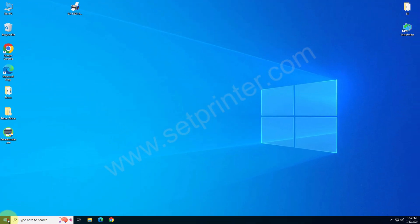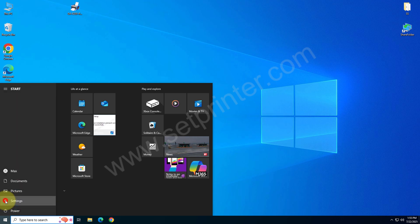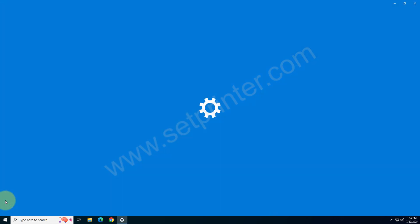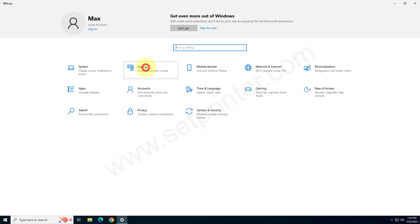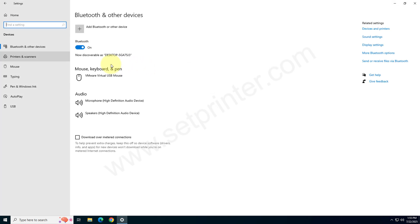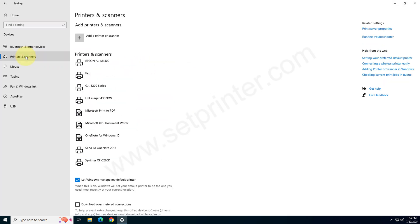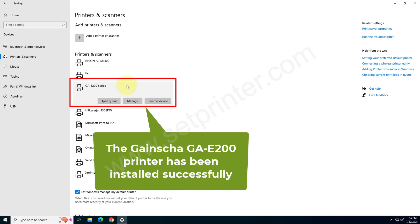To check whether the printer is installed successfully or not, go to the printer's page, click on start menu, settings and then devices and click on the left side pane, printer and scanners and you will see your printer. This is the printer that is just installed.